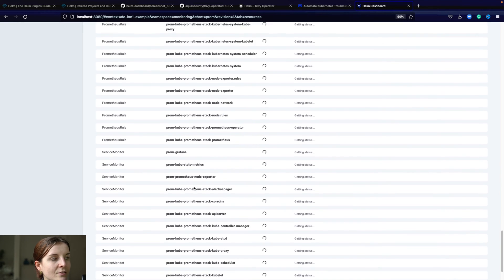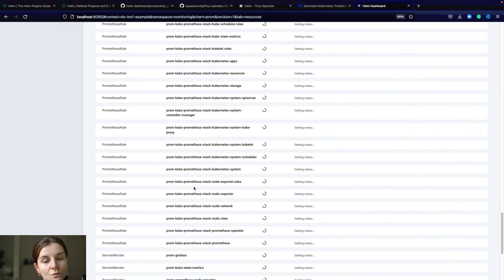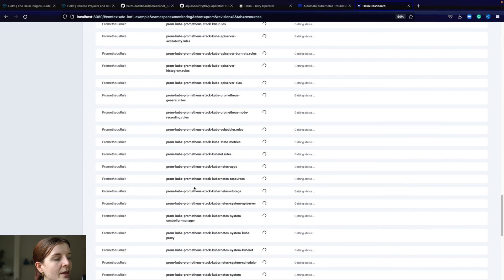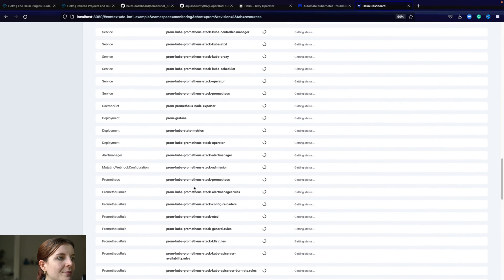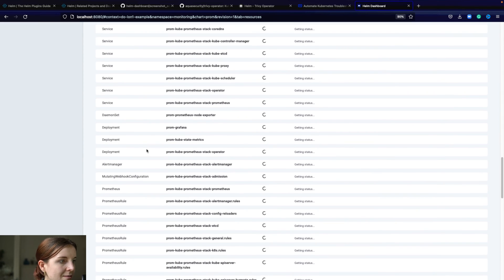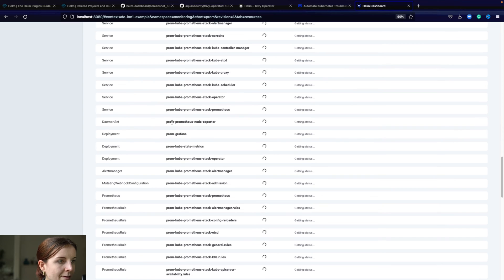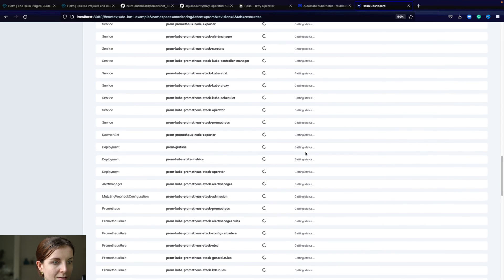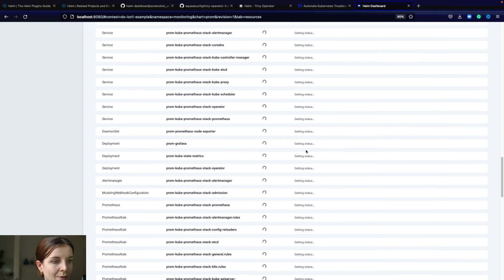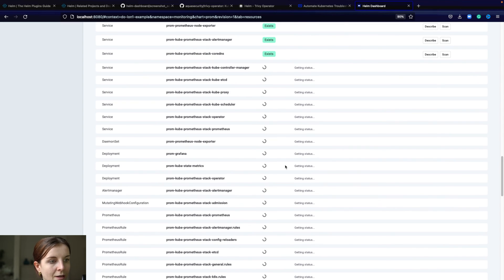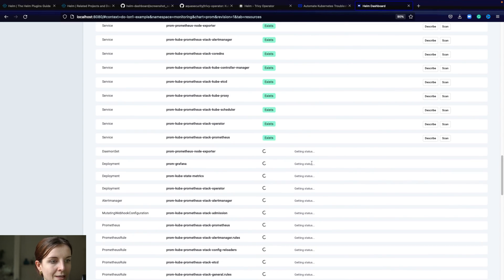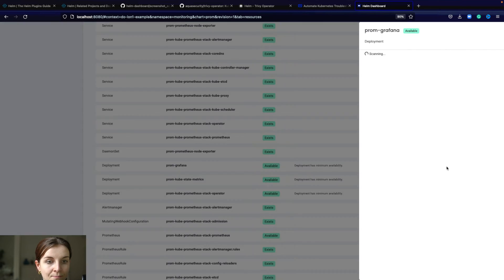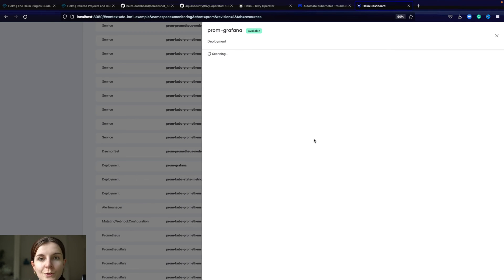There's a lot of different scans. It's also used within the Trivy operator chart as the name says. Here we have our deployments, our Prometheus Grafana deployment. It's just loading it. Once it's loaded, we want to actually scan it for any security issues.